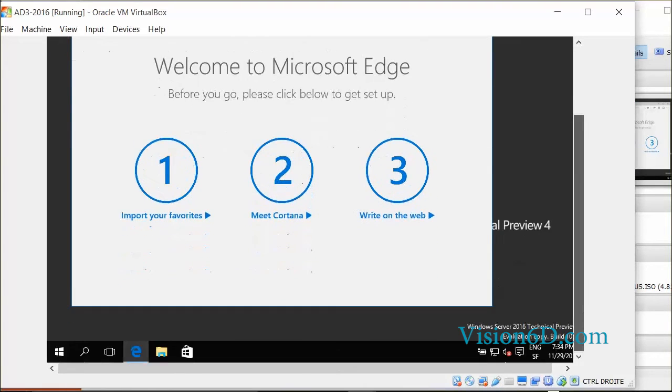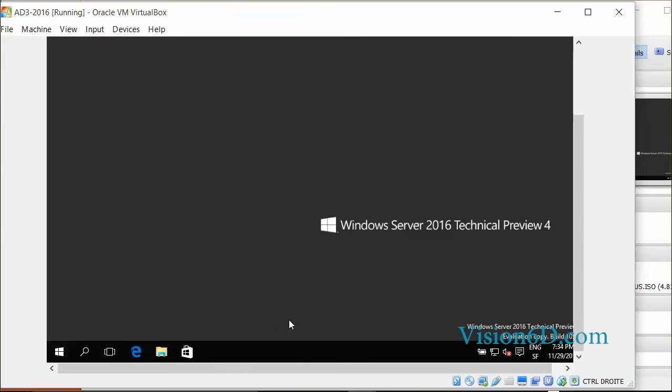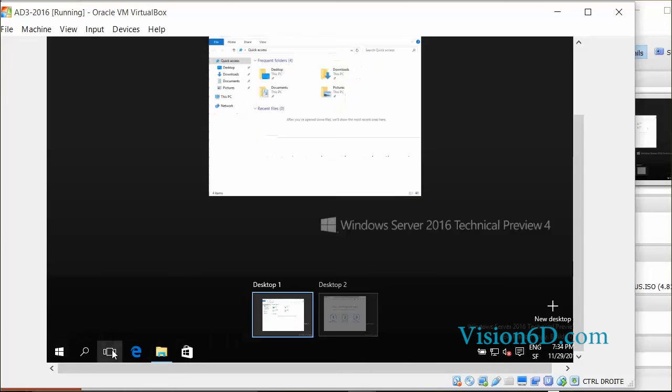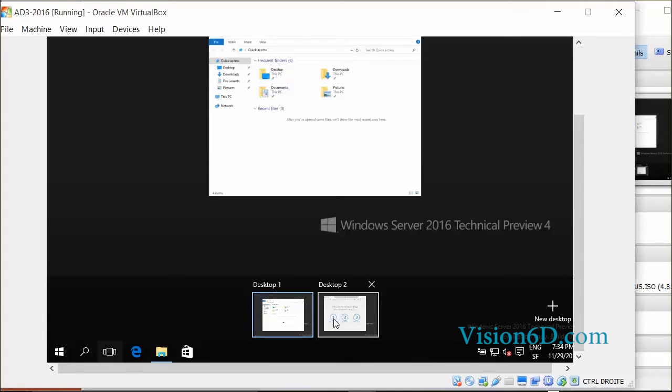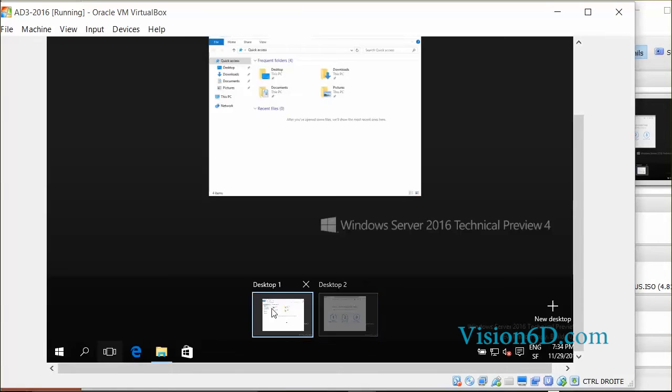Edge has started. Here I go back to the first one. And here I start File Explorer. So we can see that one of the desktops has the File Explorer. The other one has Edge. With this we see that we are now really like a Windows 10 environment.